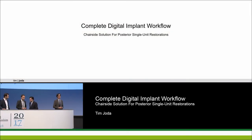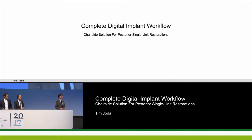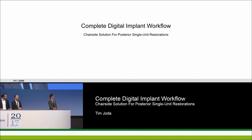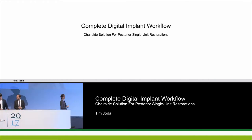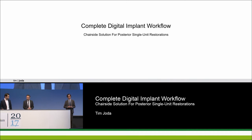Good morning, everybody. I'd like to welcome you to this amazing corporate forum, to this symposium, and I wish all of us a pleasant stay during the next days.